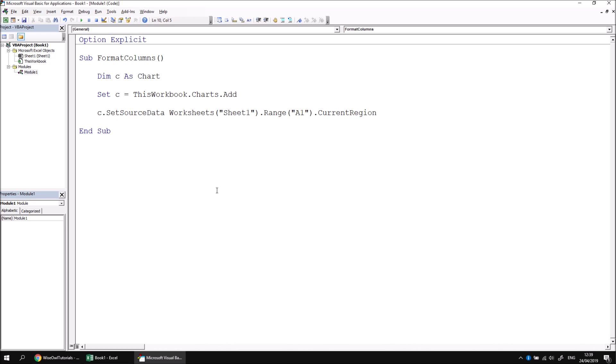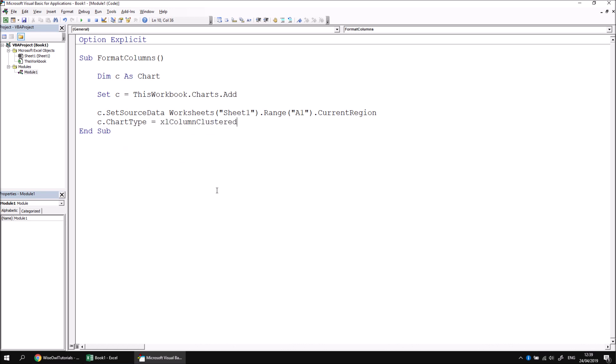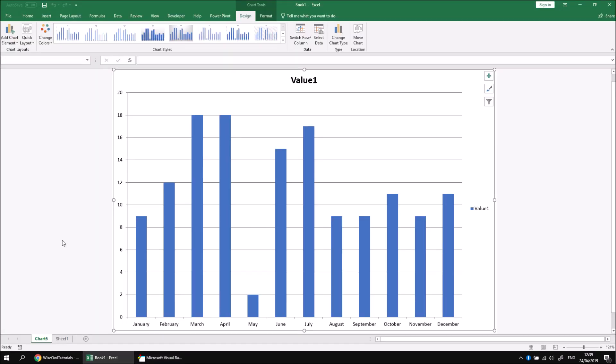Finally, I want to set the type of chart, so I'm going to say C.ChartType, and then change that property to be equal to xlColumnClustered. It's going to be a basic column chart. Having done all that, let's just run the subroutine to check that what we've done so far works and makes sense. If we switch back to Excel, that looks like a fairly sensible, basic looking chart.